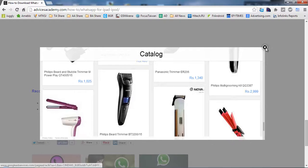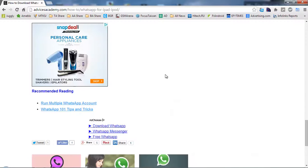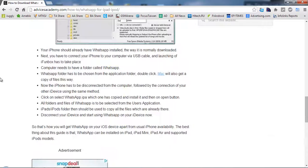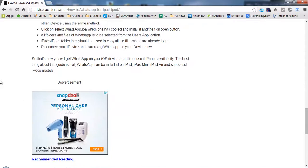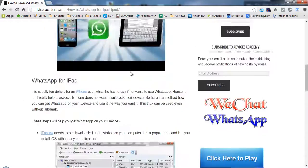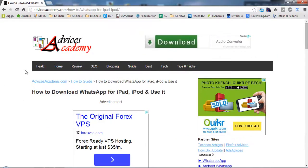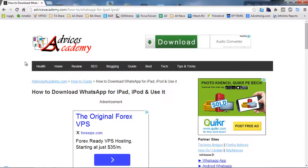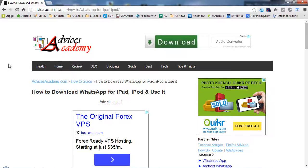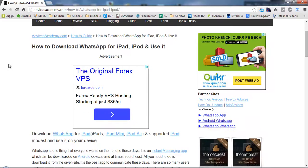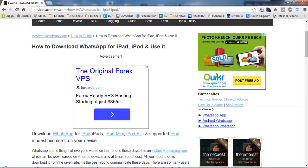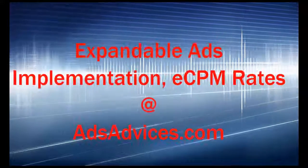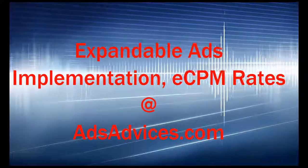Now coming to the income and eCPM rates, usually with this kind of ads shown on your website there is a chance that people might click on the ad, resulting in better eCPM rate and fetches you better income as the RPM of your site increases. Follow the link in the description to know more about Google expandable ads.